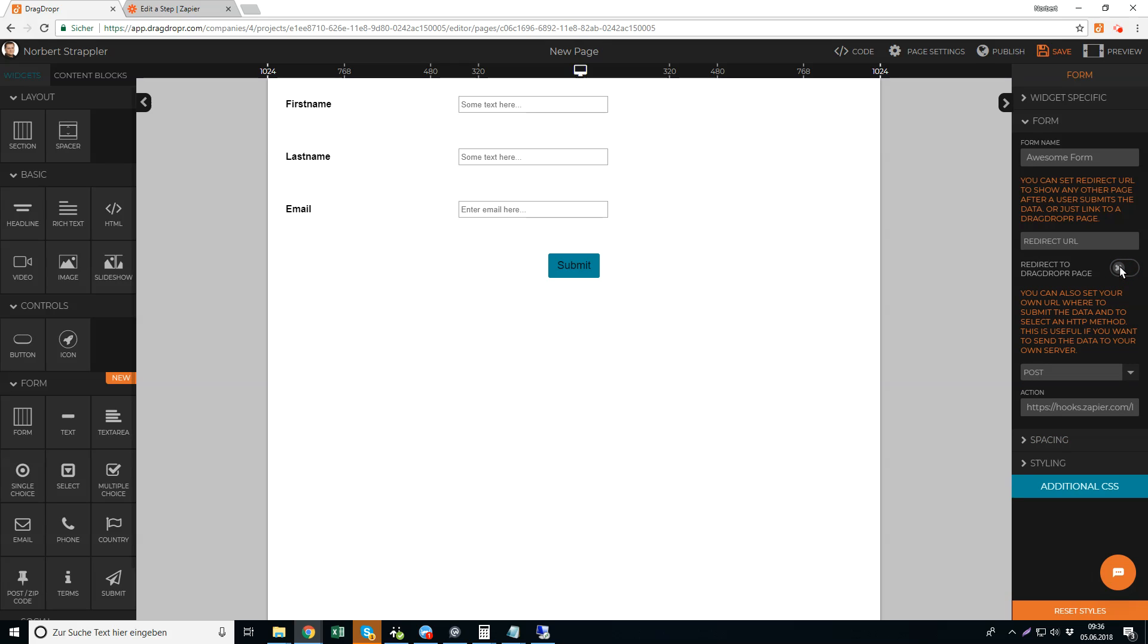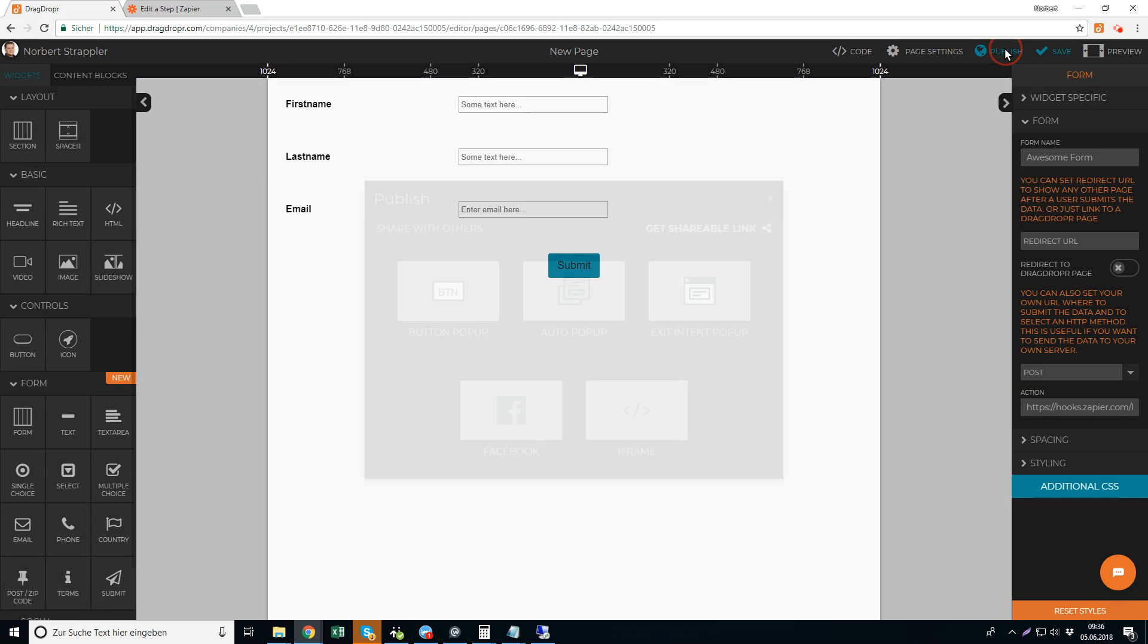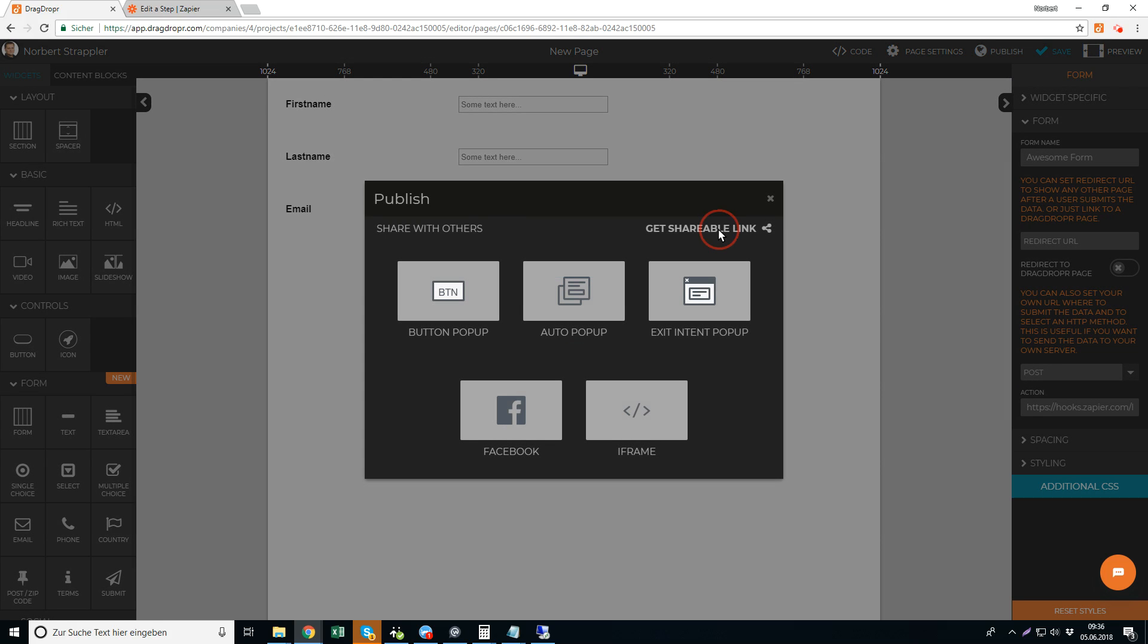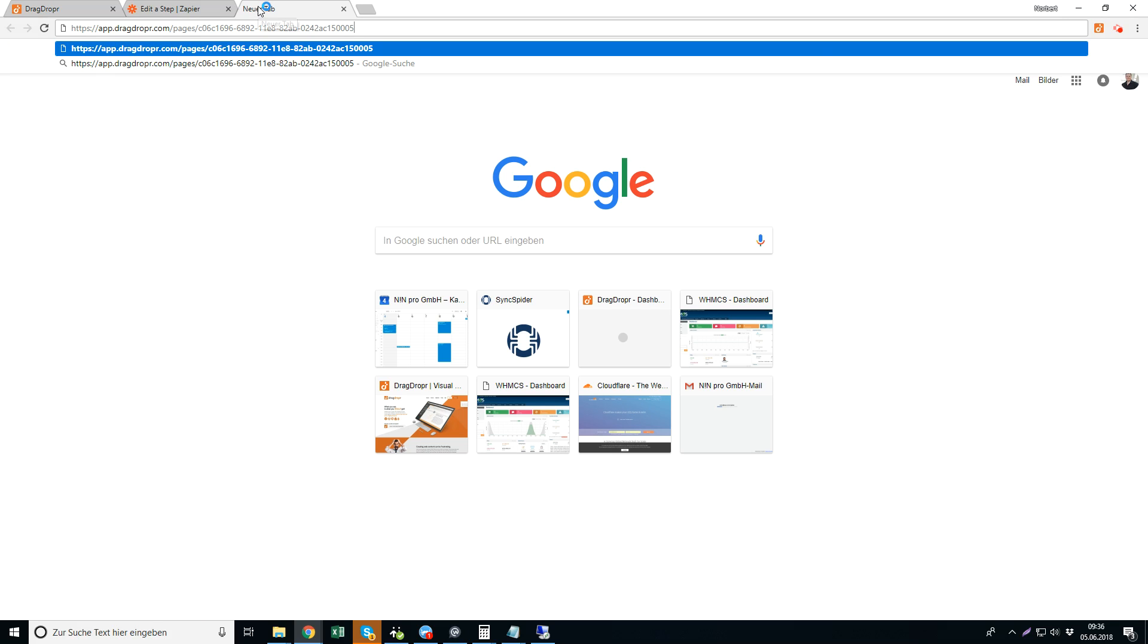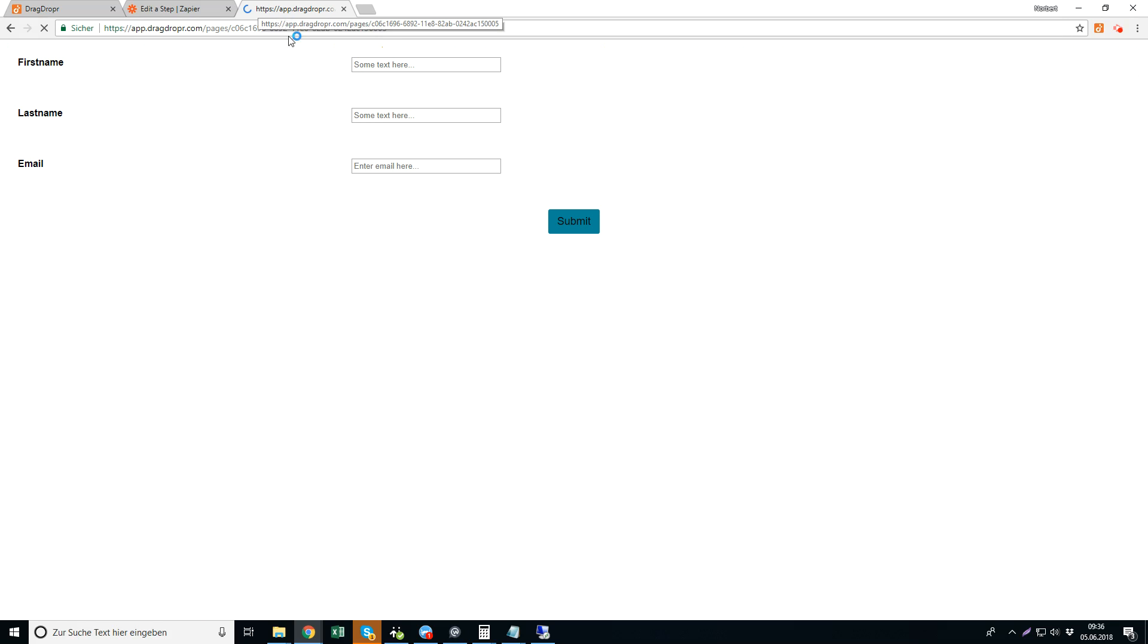So paste it in the URL, hit the save button, and now let's check the page. I get the shareable link, paste it here, and I just fill out the forms now.